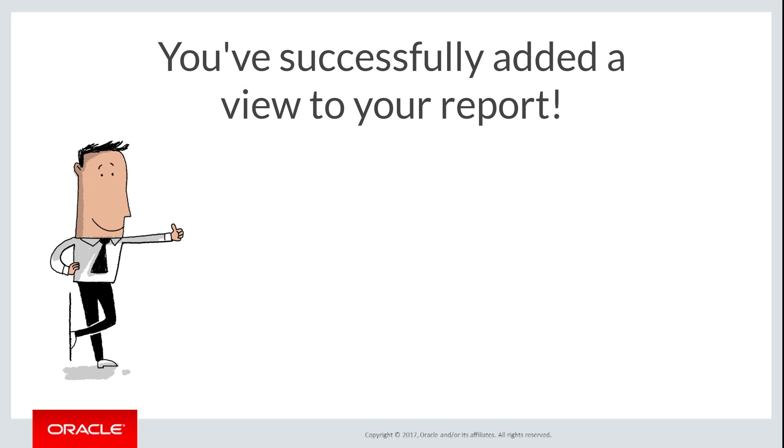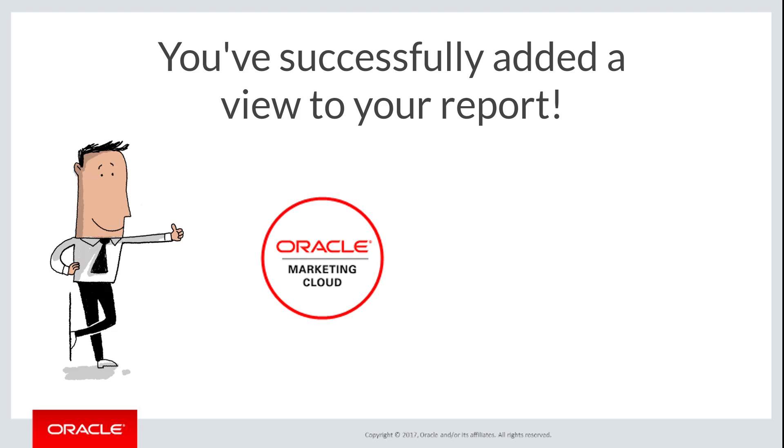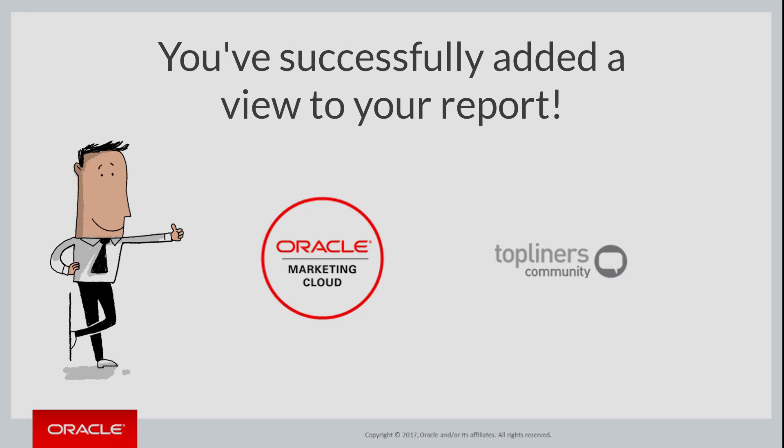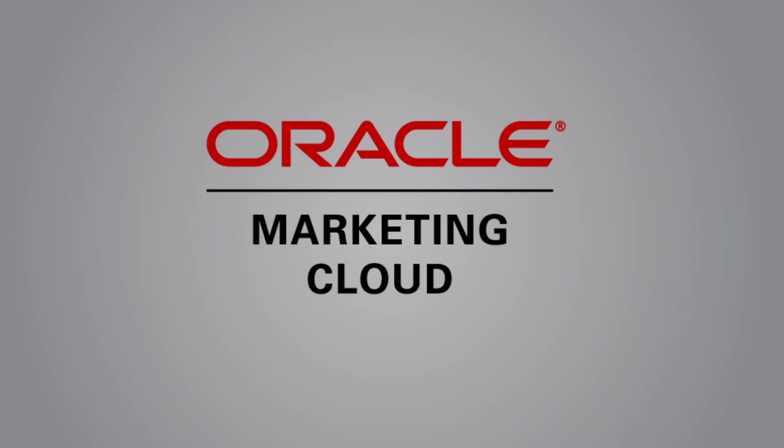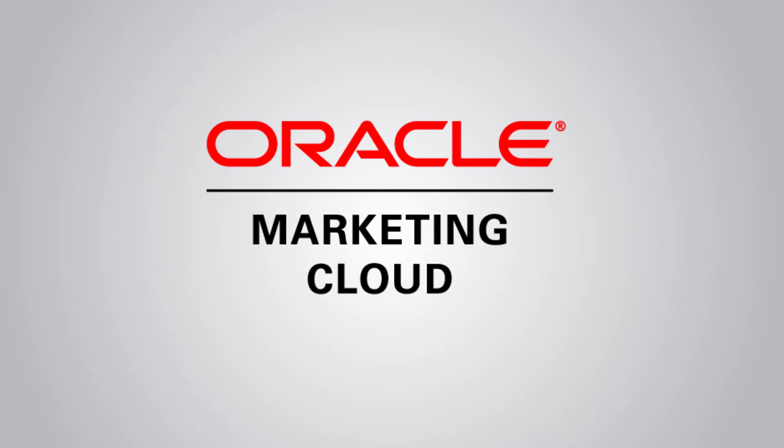Now you've finished adding a view to your reports. For more information on reports, you can watch our other videos at Oracle Marketing Cloud Help Center Videos, or visit the Knowit page on Topliners. Thank you for watching!